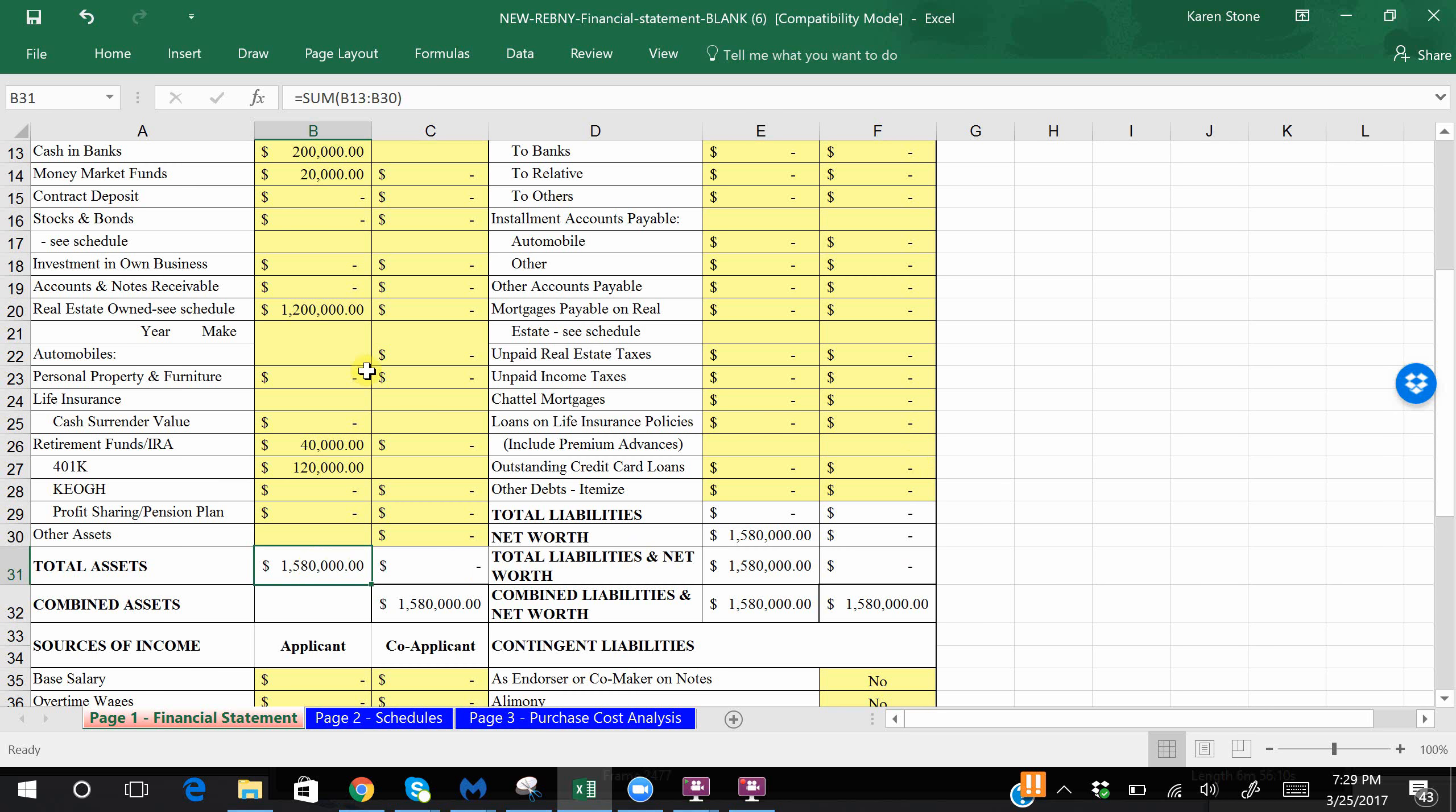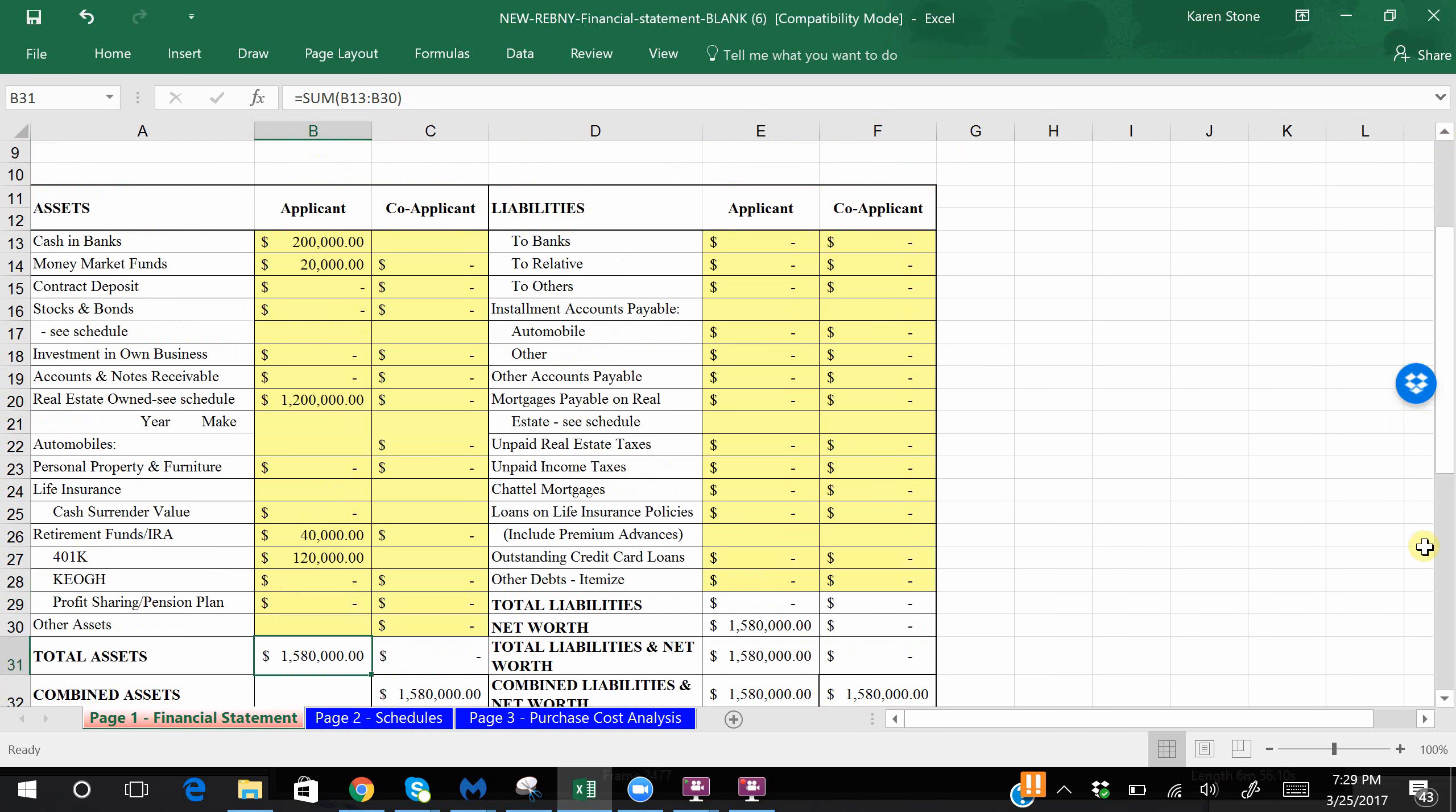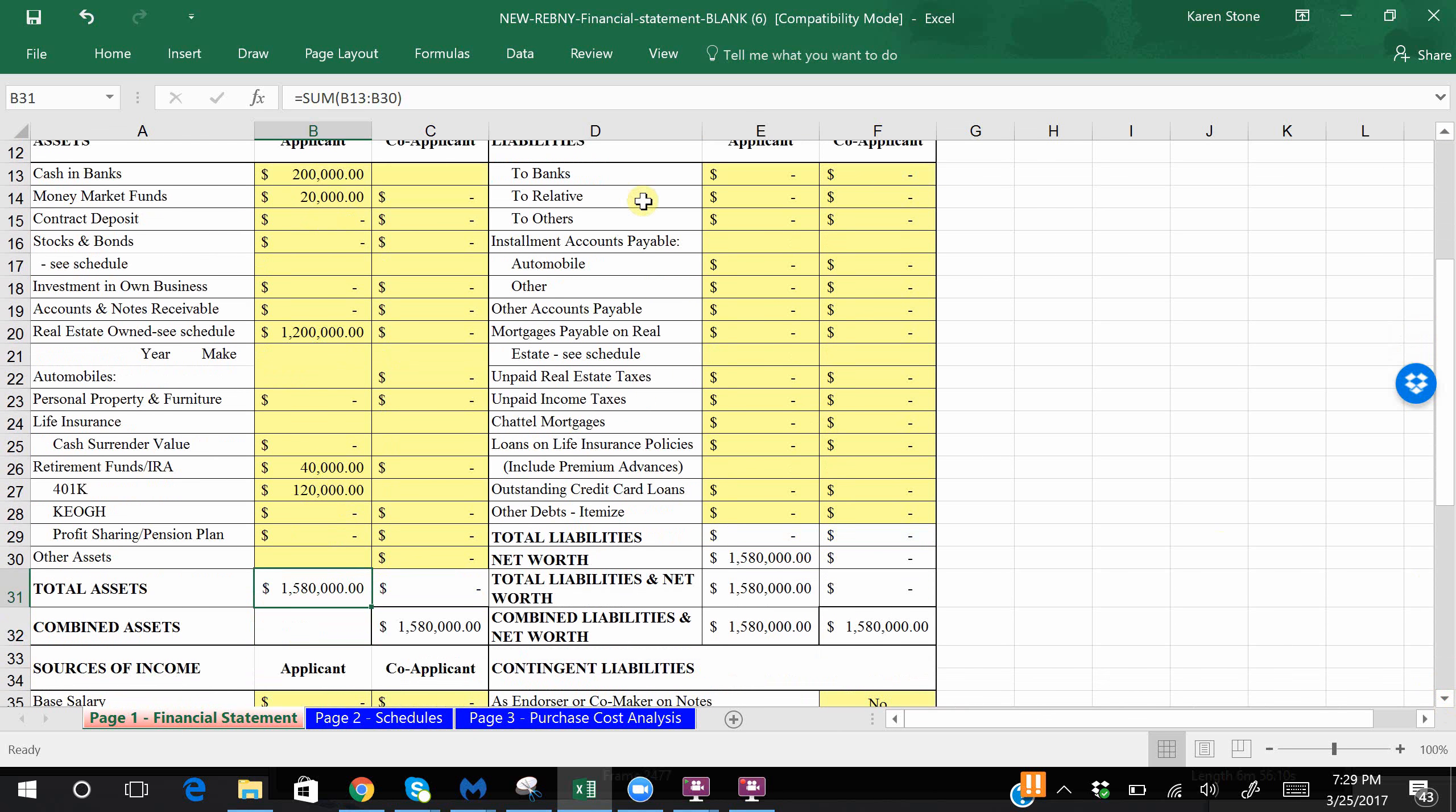Again for the purposes of this demo, you do not have a co-purchaser. We also are going to assume that there is no debt, but you should include any debt that you have here. Where it says outstanding credit card loans, I do just want to point out that if you haven't paid your credit card bill this month, that's fine. Don't insert anything there. If you have any revolving credit, that's what you should be putting there.